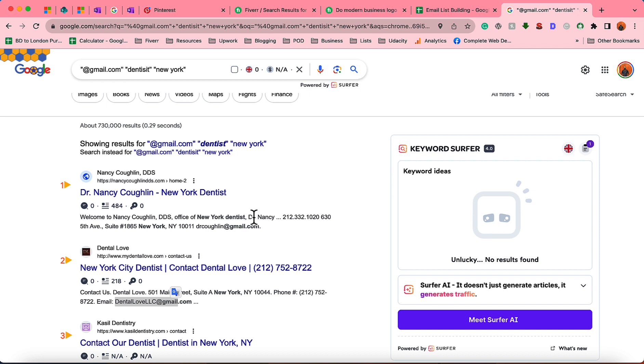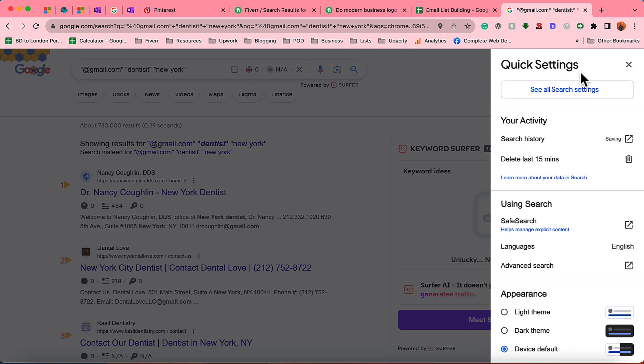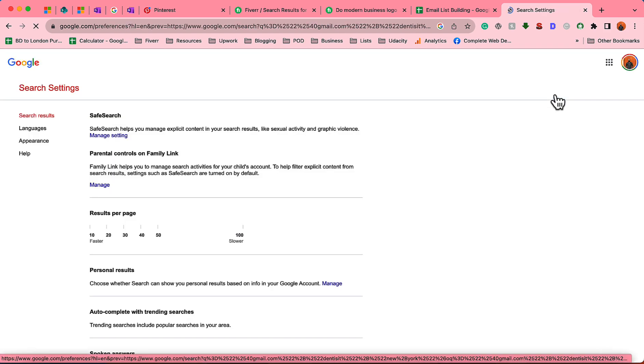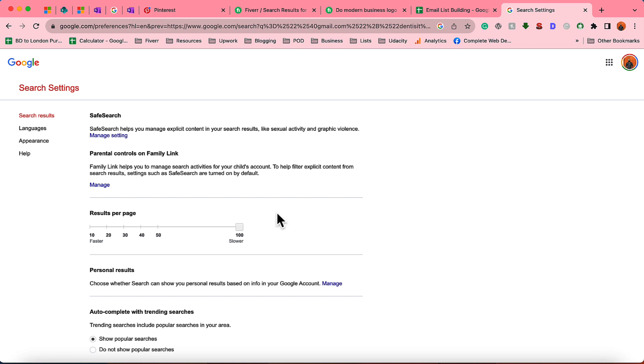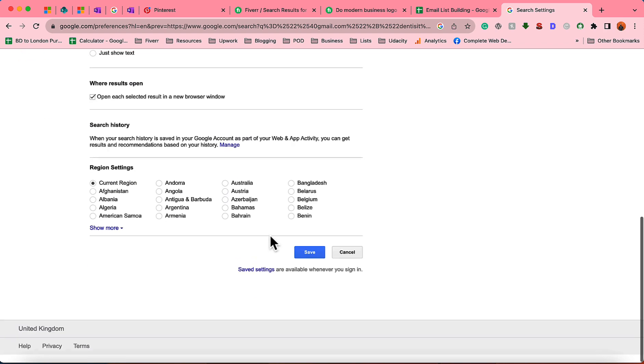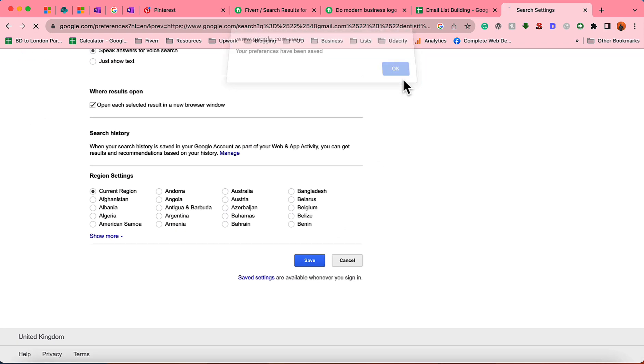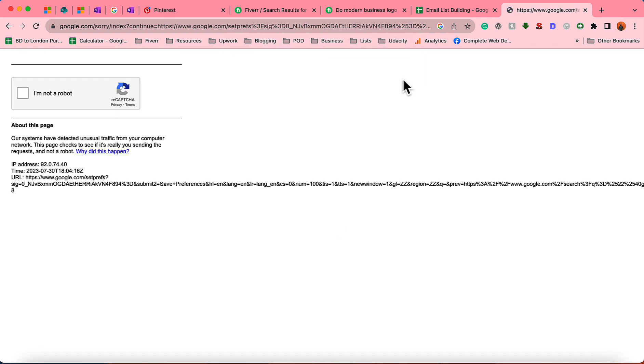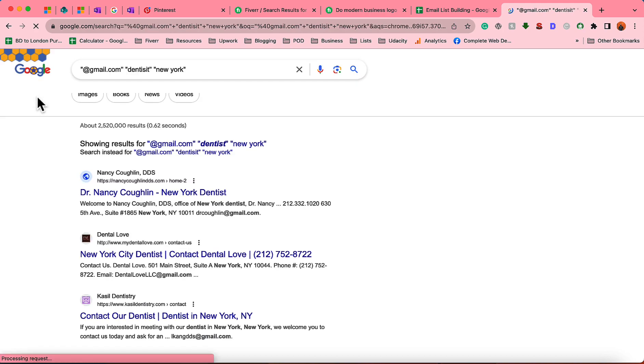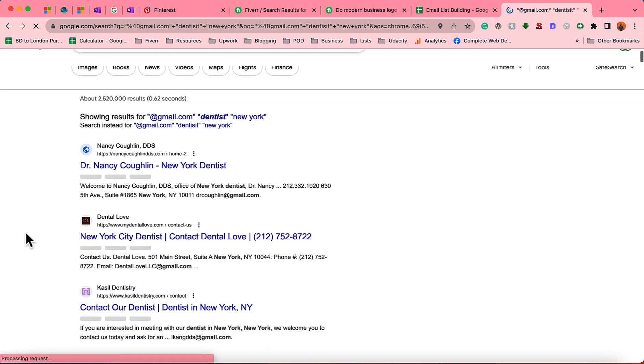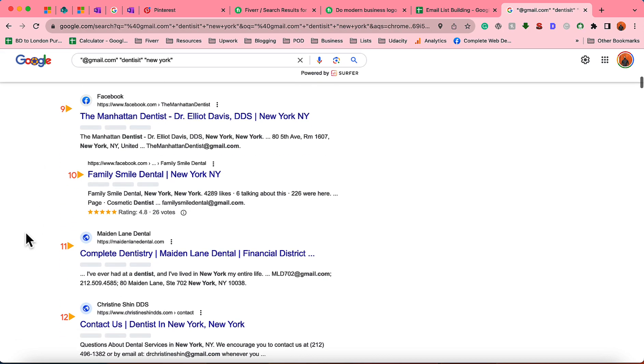Now I need to make it a big list by increasing the search volume on the search result page. To do this, simply go to this quick settings option and click on see all search settings. Then it's here on results per page, simply drag this to 100 and click on save. Let's click OK and verify I'm not a robot.